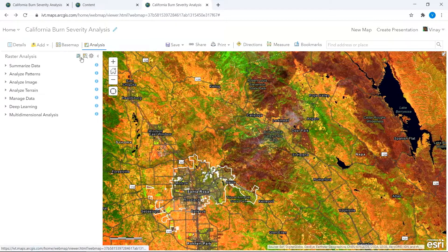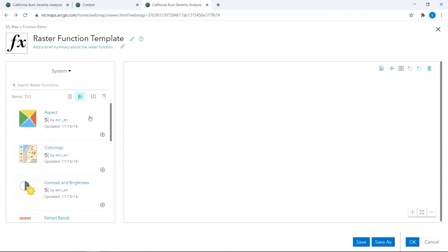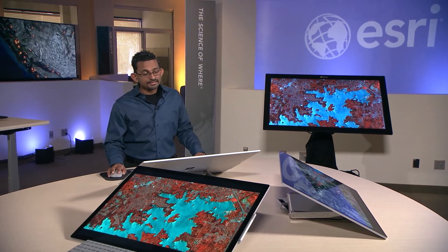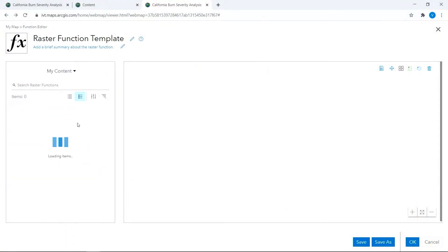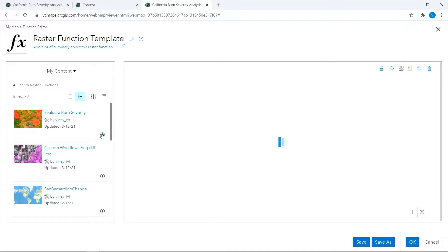We can continue our analysis by applying a raster function. We can fire up the raster function editor, which gives you access to more than 150 different raster functions. These can be chained together to create custom workflows like this one, which is used to evaluate burn severity.